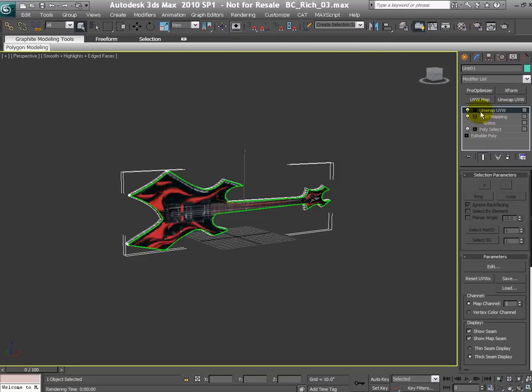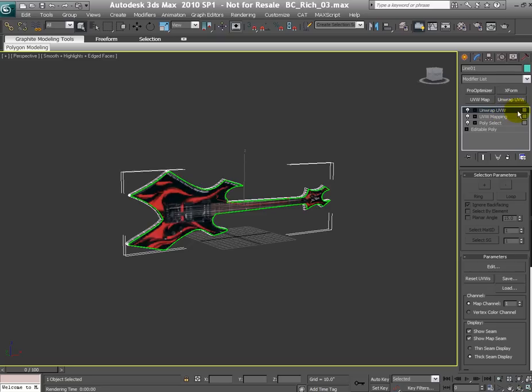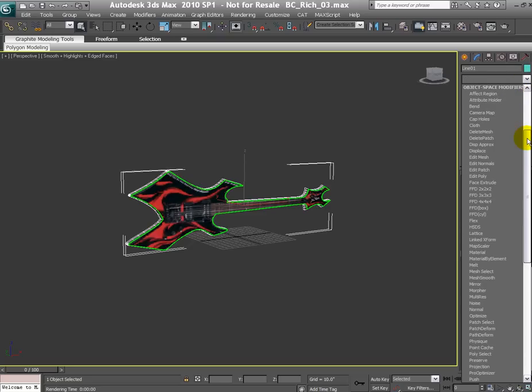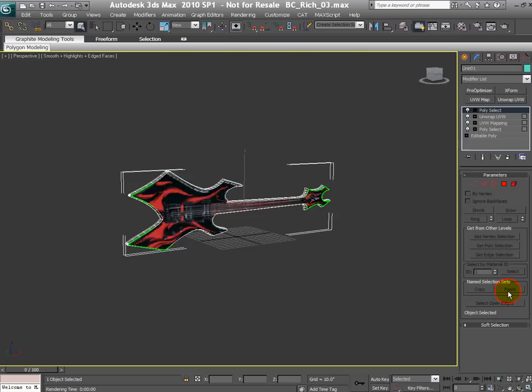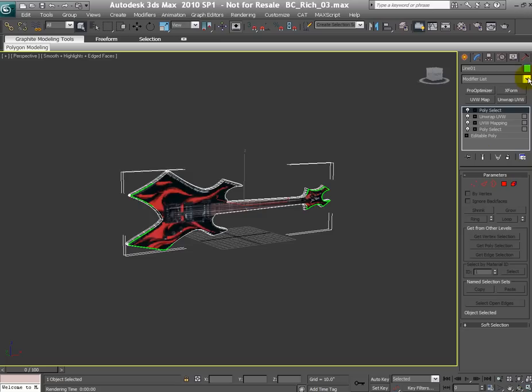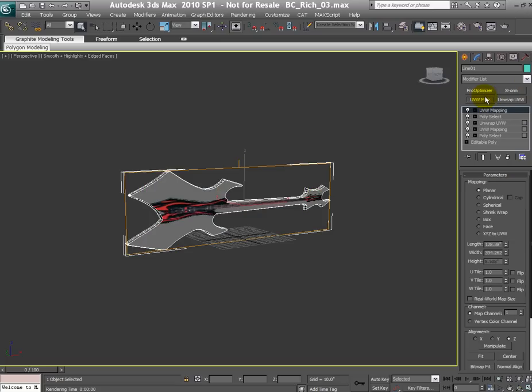Other thing I quickly want to mention is so far it has been okay up until this far but if you need to make any other changes and you want the other modifiers not to be working on that selection you can throw in another poly select here and on this poly select make sure you don't select any polygons and then whatever you do after that is going to work on the entire object. So for example if I throw in another UVW mapping it's going to work on the entire object and it's going to change or overwrite my previous mapping or any other modifier will be working on the entire object.